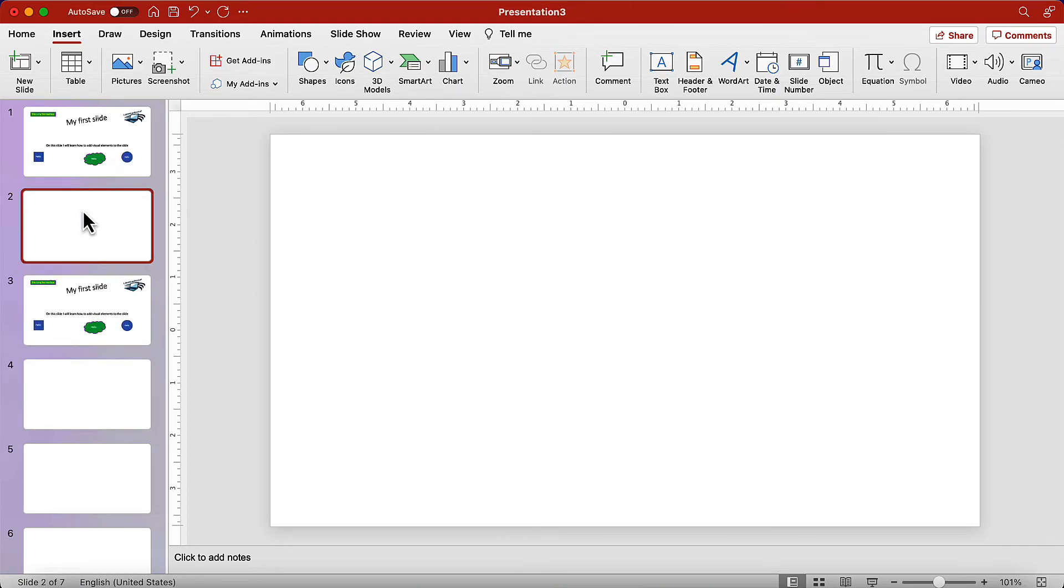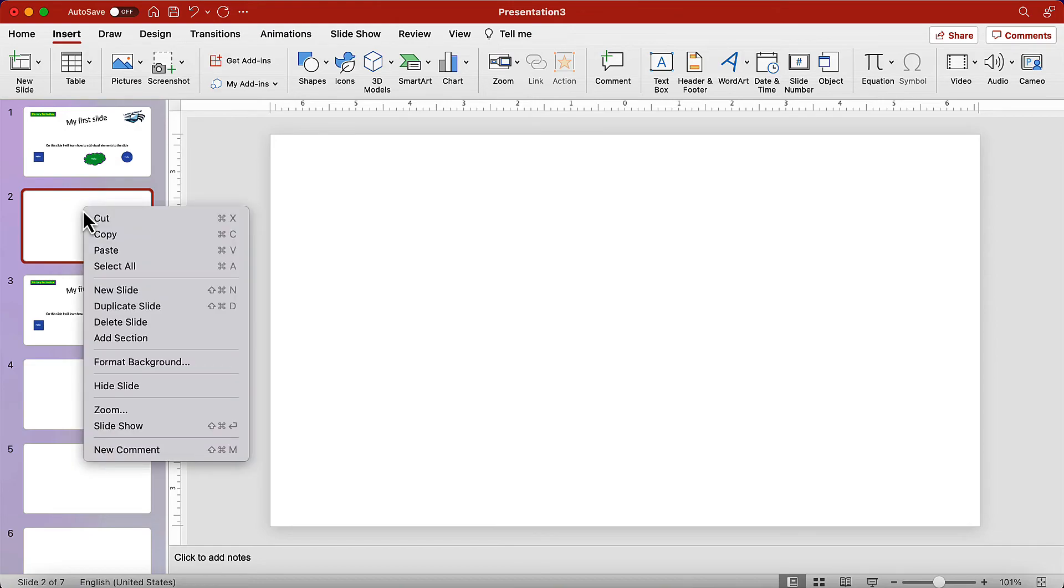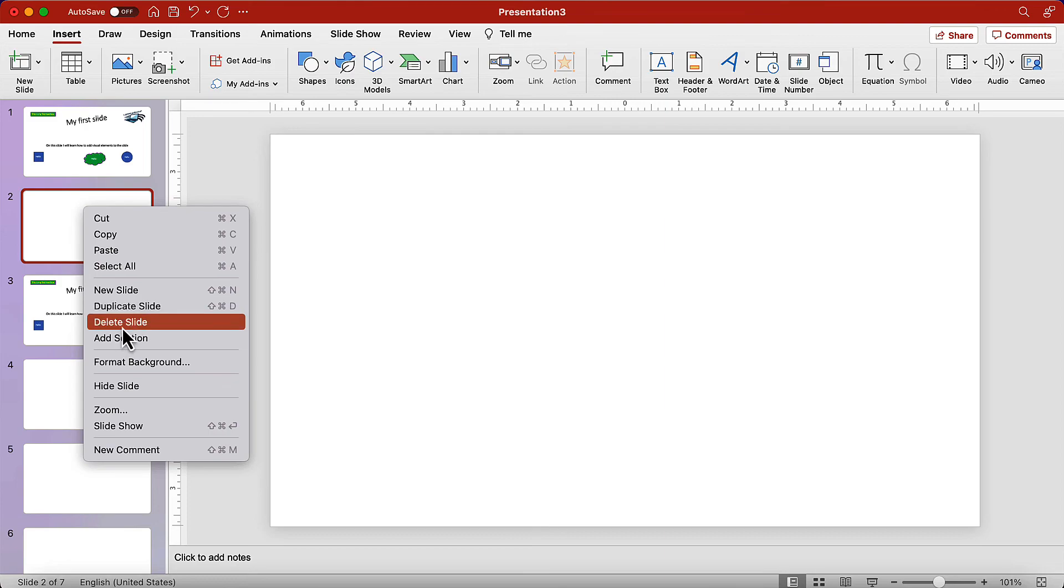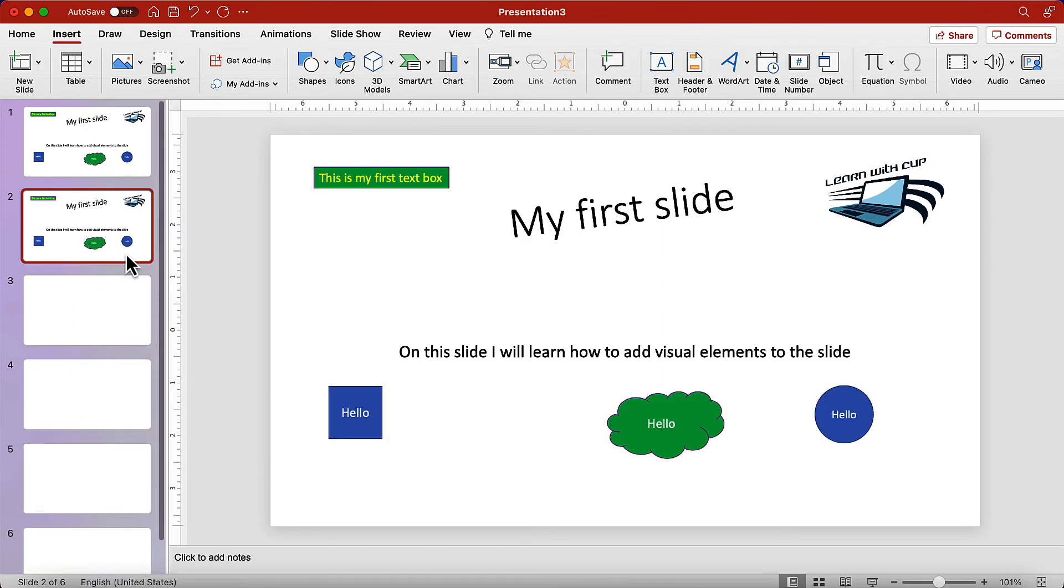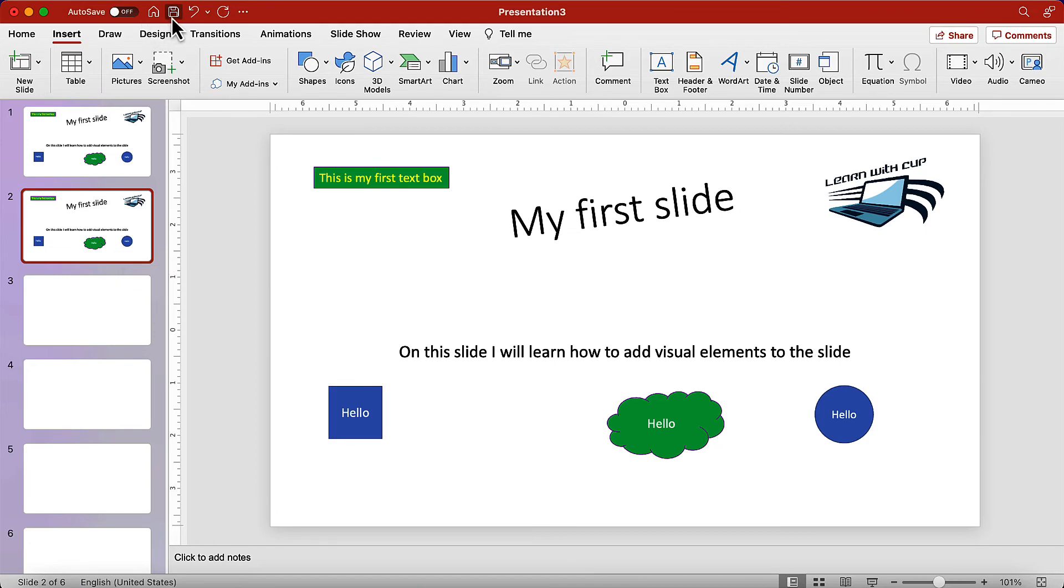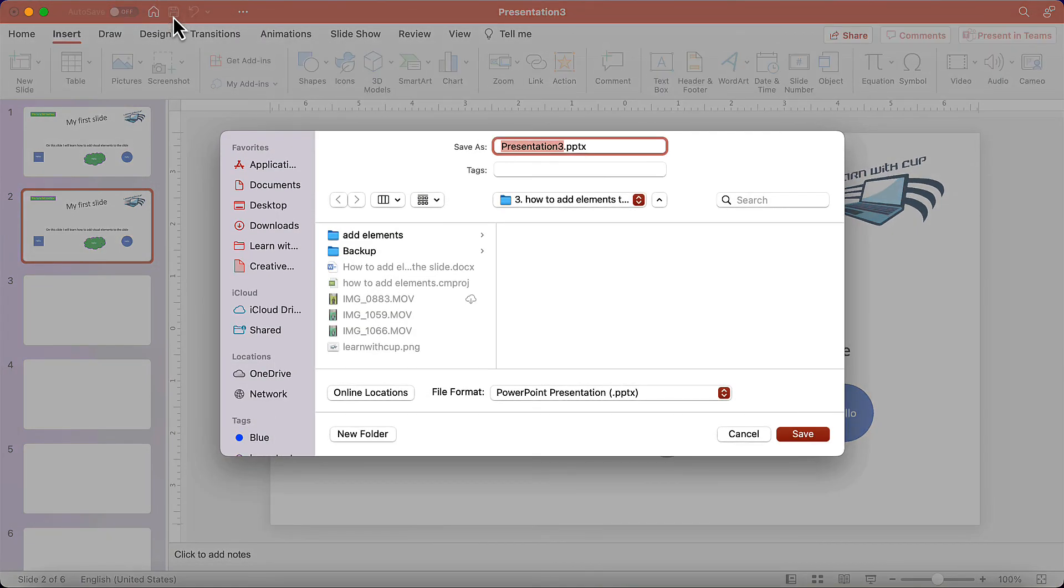To delete the slides, you can do it from the slide tab, right click on the slide that we need to remove, and select delete slide. To save your work, go to the fast access toolbar, click on the save icon, then select the location for your file, and click save.